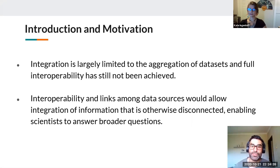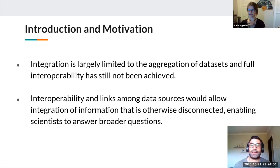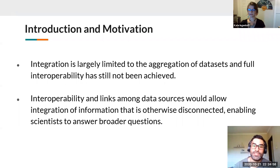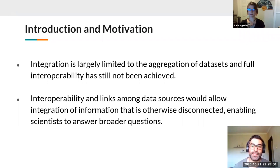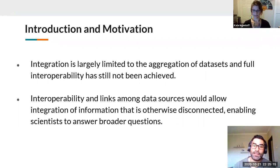In recent years the biodiversity informatics community has made significant strides by creating common shared vocabularies such as Darwin Core and publishing mechanisms such as the Integrated Publishing Toolkit. However, integration is largely limited to the aggregation of datasets and full interoperability has still not been achieved. Interoperability links among data sources allows scientists to answer broader questions from otherwise disconnected information.